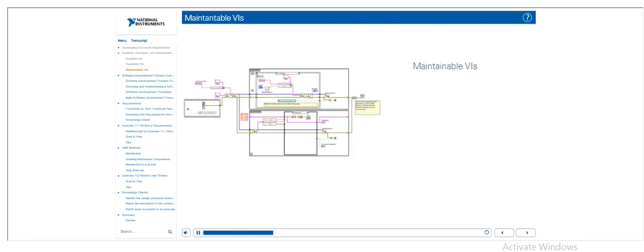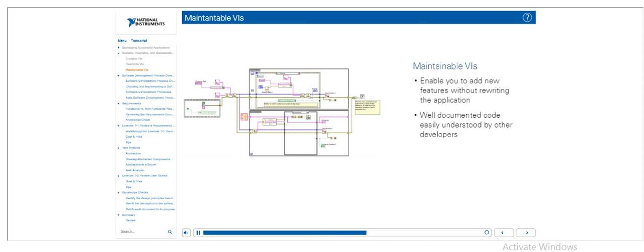Maintainable VIs allow you to add new features to the program without completely rewriting it. These are usually well-documented pieces of code that allow other developers to understand how your code works and what it does.